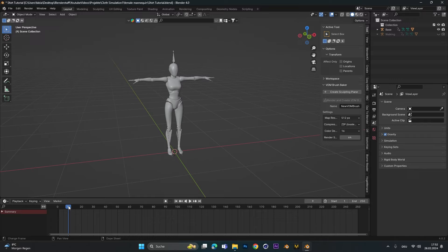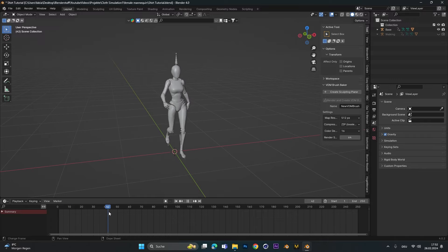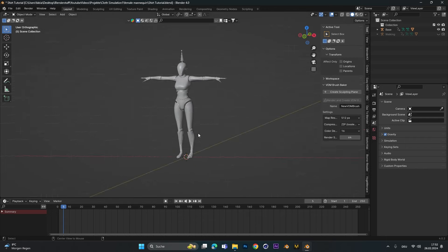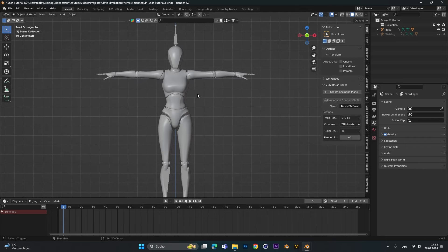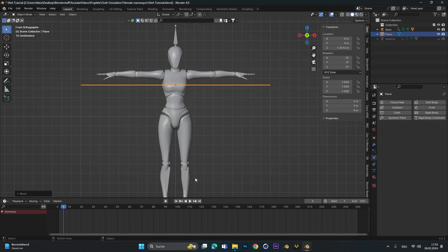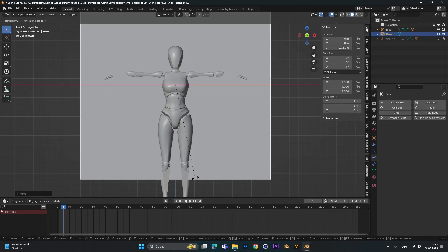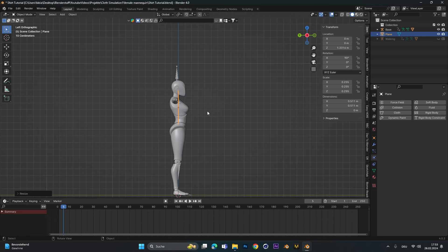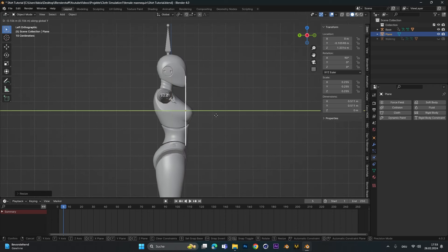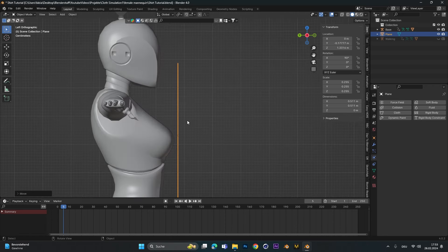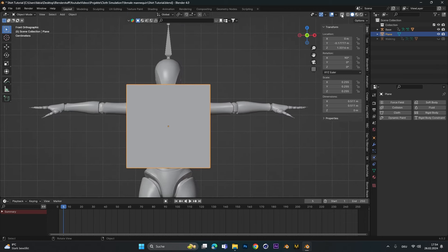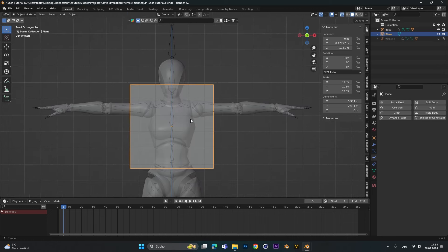First make sure your model starts in a T-pose and then transitions smoothly in the animation you want. If you don't know how to do this, check out my last tutorial right here. Then let's go into the front view and add in a plane. Move the plane up and rotate it 90 degrees on the X-axis. Let's scale it down, go into the side view and move it in front of the model. Let's go back into front view and activate ghost mode so we can see what's behind.